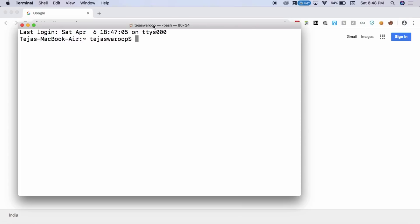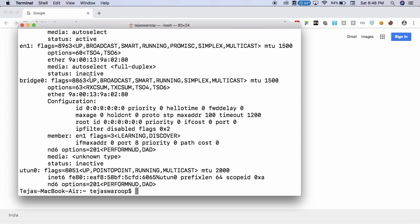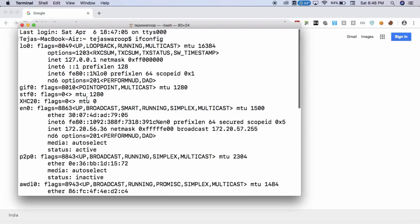To change the MAC address on your macOS computer, just open your terminal and type in ifconfig. And this will show you all the interfaces available on your computer along with their respective MAC addresses. I'm using the EN0 interface to connect to the network, and I can see my MAC address here, right here, just beside ether, my initial MAC address.